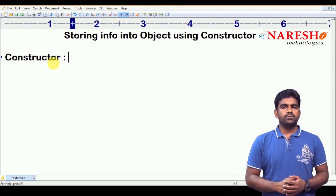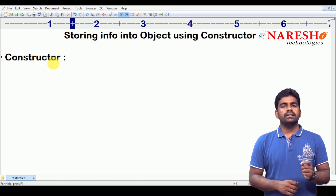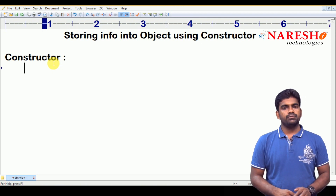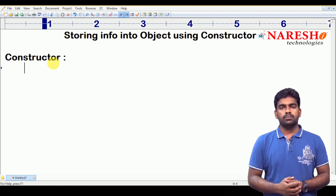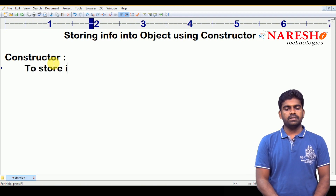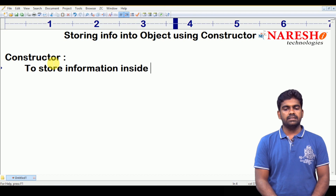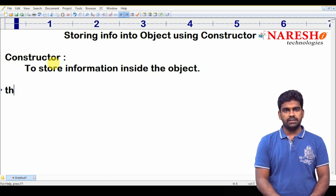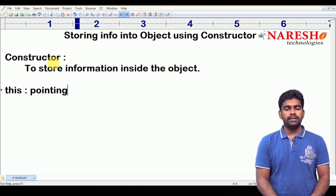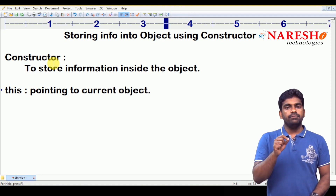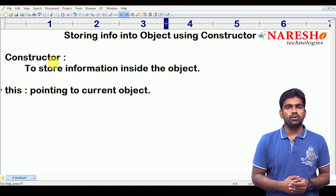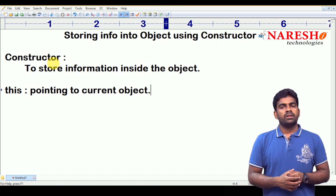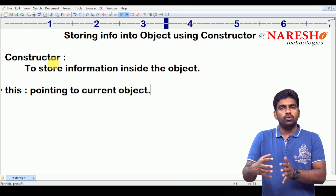As we know from previous videos, we already discussed that whenever we are creating an object, the constructor executes automatically. But what is the main purpose of the constructor? Why the constructor is called automatically — just to store information inside the object. How to store? There is a keyword called 'this', it is a predefined keyword. It is pointing to the current object, and with this predefined keyword only, we can store information inside the object.